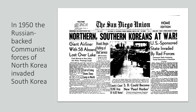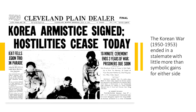The Korean War, 1950–1953, ended in a stalemate with little more than symbolic gains for either side. North Korea conquered most of the peninsula, but South Korean, American, and U.N. troops repelled their foes close to the Chinese border. At that point, China intervened and pushed back the forces led by the U.S. In 1953, a truce was negotiated and the fighting stopped. The U.S. wanted to contain communism in Asia but was not willing to fight against the Chinese.